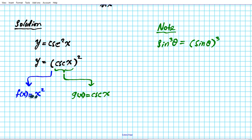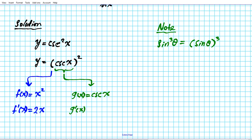Now we're ready to proceed with the chain rule. In order to apply the chain rule, we need to have the derivative of the outer function f prime of x. Applying the power rule we have 2x, and we evaluate that at the inner function.